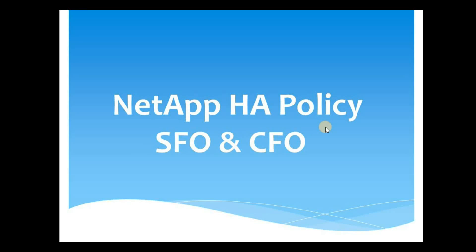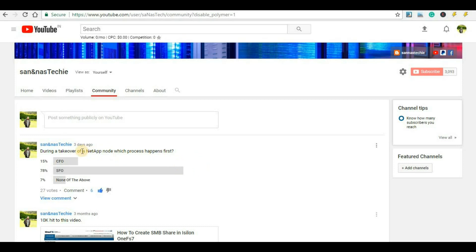Hey guys, welcome back to my channel San and Nashtaki. In this video we will discuss what is HA policy, SFO and CFO. A few days back I posted a poll asking: during a takeover of a NetApp node, which process happens first — CFO, SFO, or none of the above? 78% answered SFO, 15% CFO, and 7% none of the above. In this video we will also know the answer to this question.